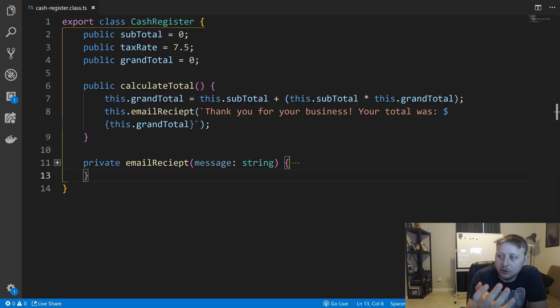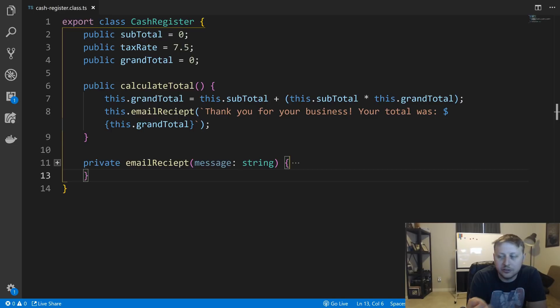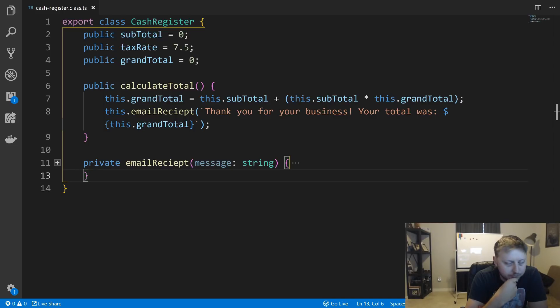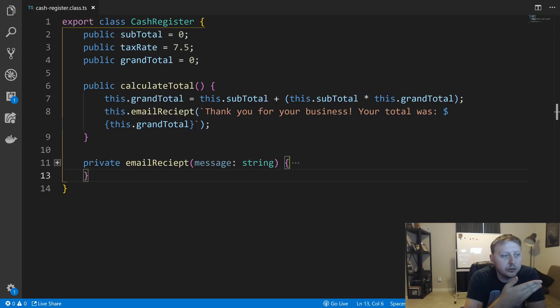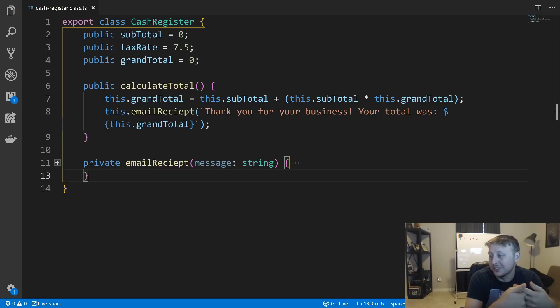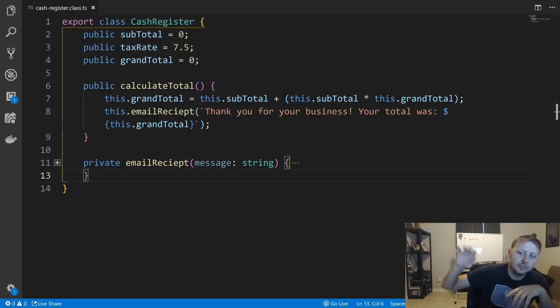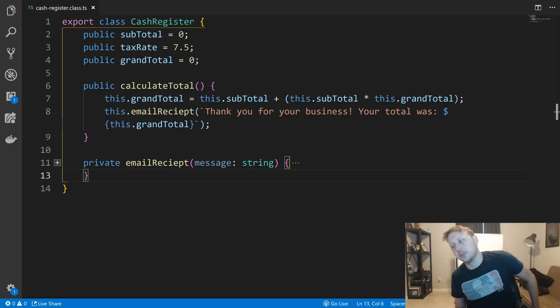We'll typically in the grand total, which is your subtotal plus tax and any fees. So we have a very simple example here. And we have a function called calculate total. So all calculate total does is we have, it updates our grand total. So it gets the total with tax. And then we email a receipt to the client say, Hey, thank you for your business. Your total was, you know, a hundred, a hundred dollars. If you're balling hard and you buy a lot of groceries or something.